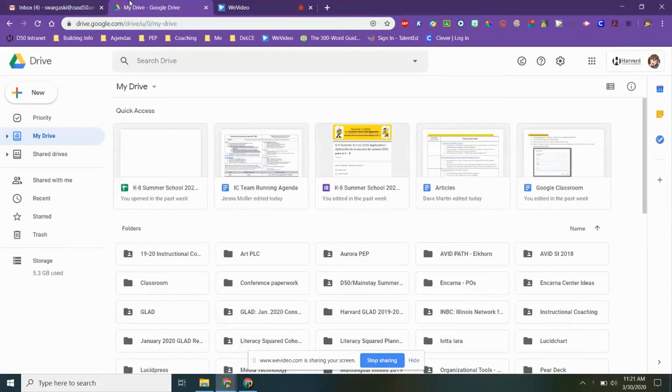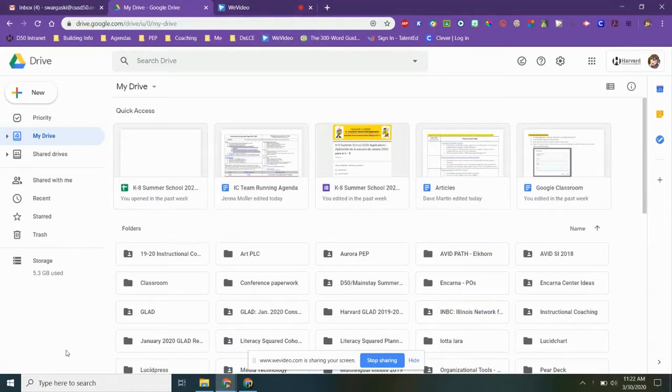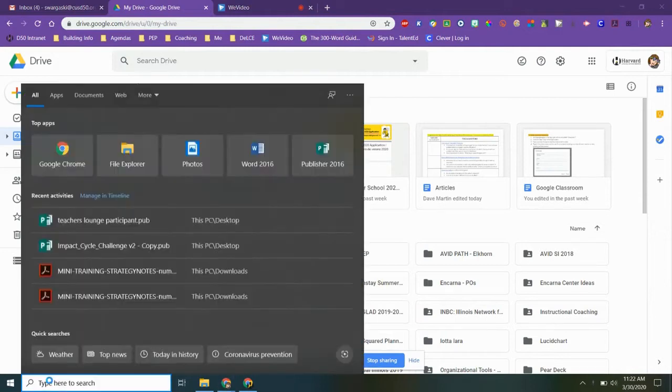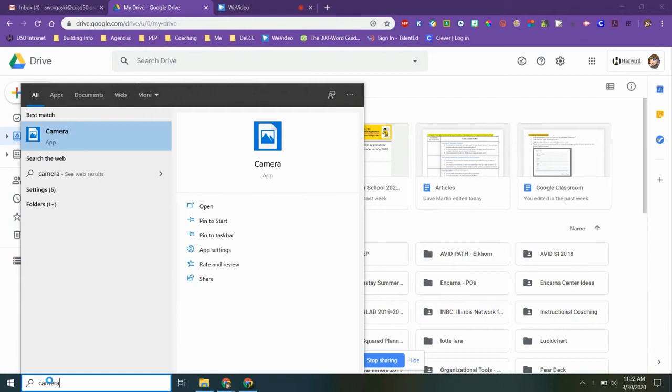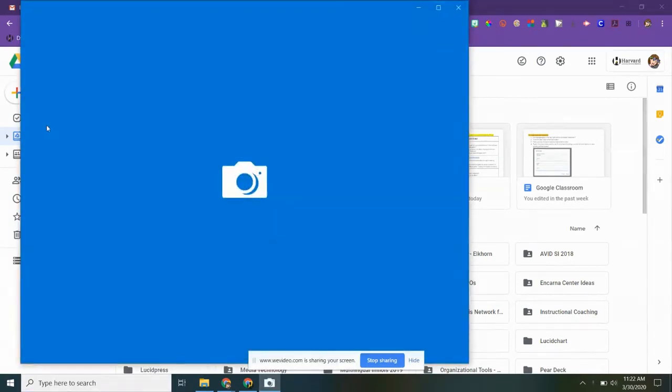If you'd like to record a video using a Dell laptop, you can do that using your built-in camera. In the bottom left-hand corner in the search bar, type camera and select the camera app.